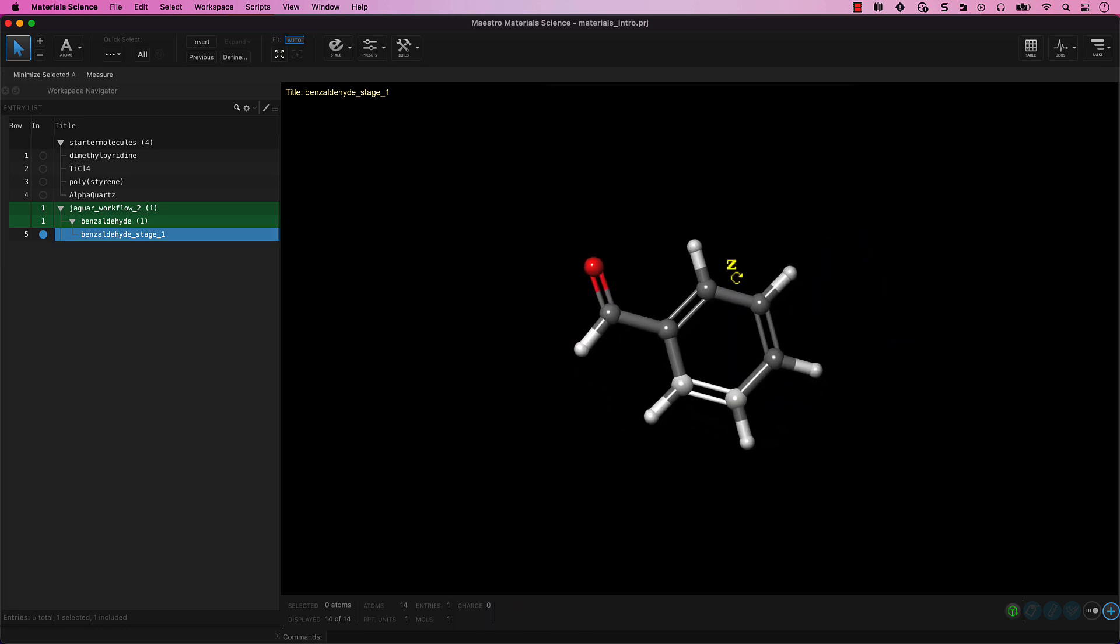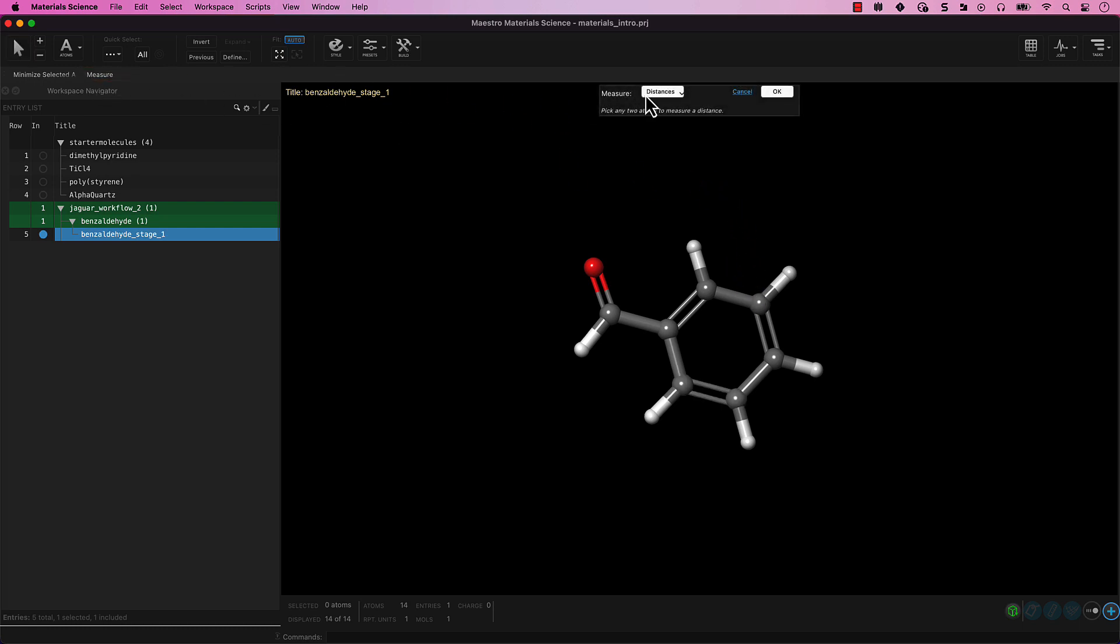To make measurements in the workspace, click on Measure in the Favorites toolbar. The banner should appear in your workspace. Here, you can decide what you would like to measure.